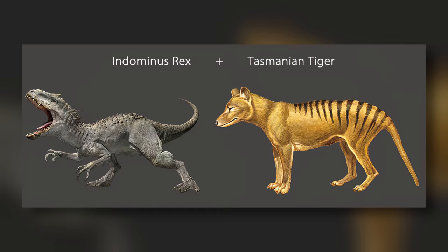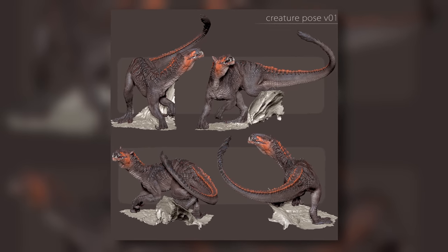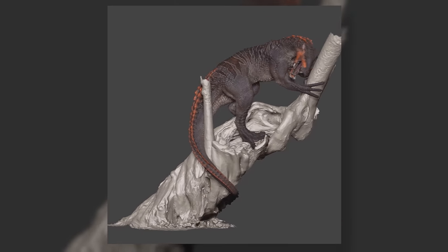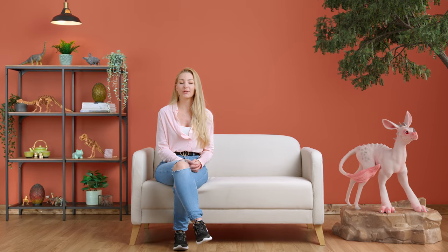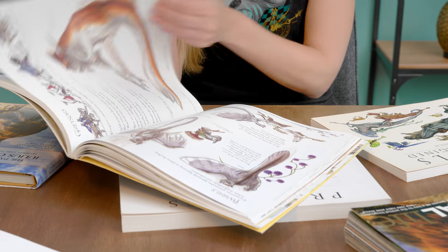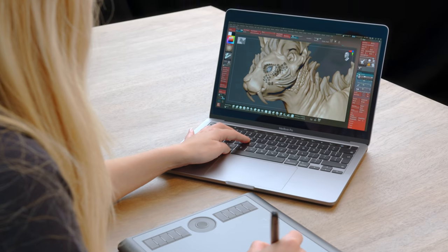Even when we create fantasies and cartoons, we must take our inspiration from the natural world. In this Domestika course, I will teach you how to create 3D creatures and tell unique stories using ZBrush.